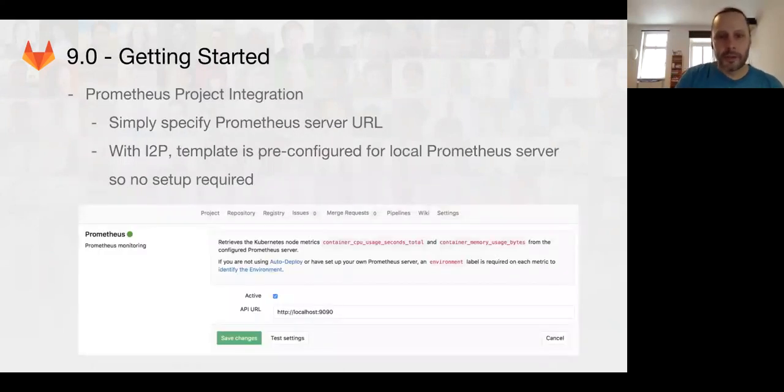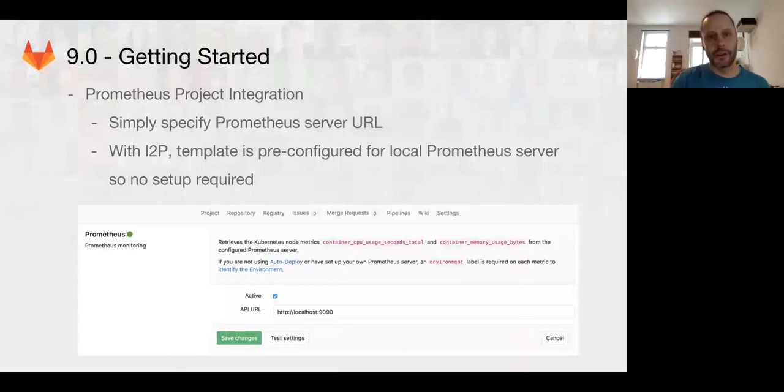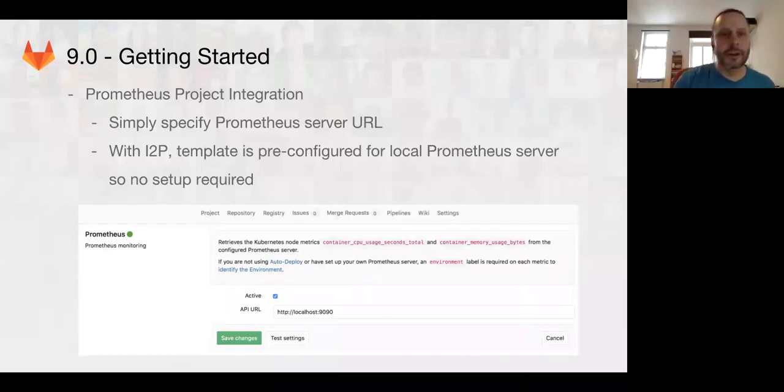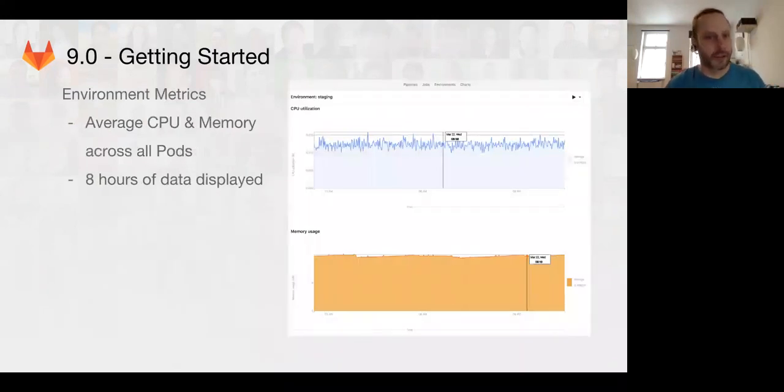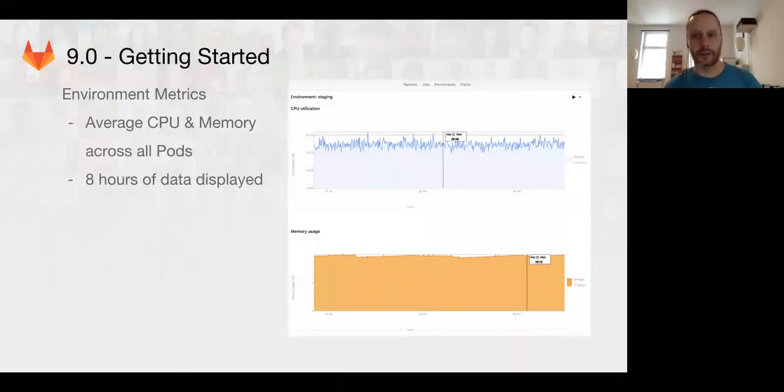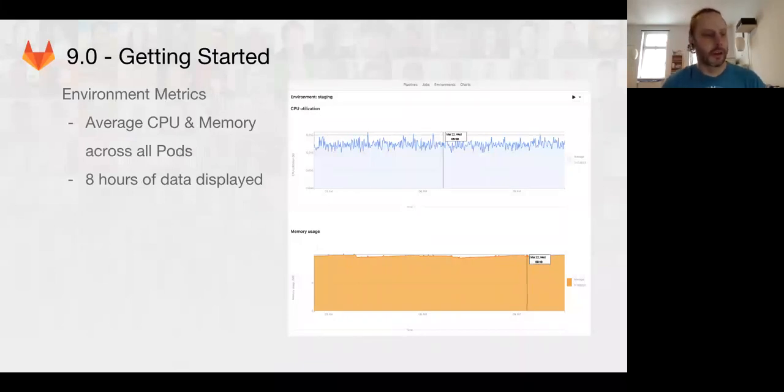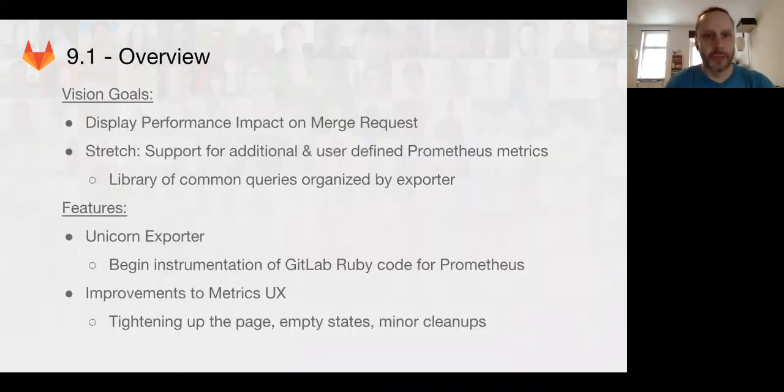We got some simple project integration, so you can select Prometheus server and some basic metrics. Nothing super fancy, but it's a really great functional start to integrating Prometheus in 9.0.